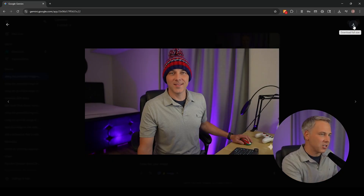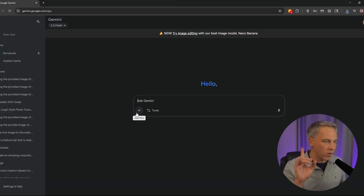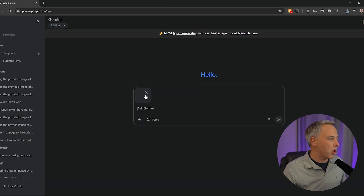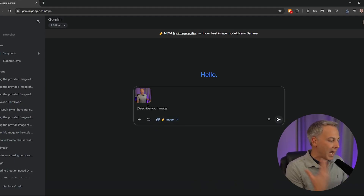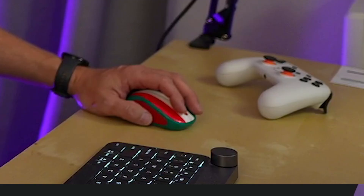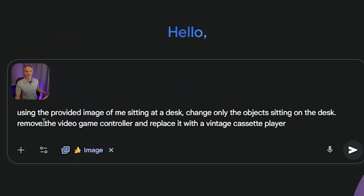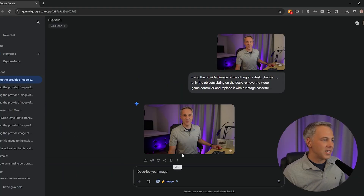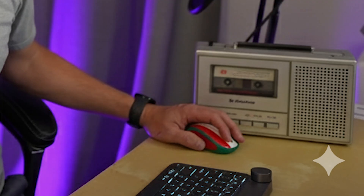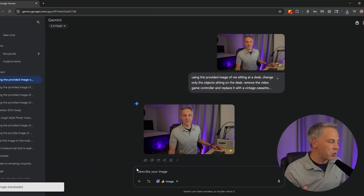Next is called in-painting, which means you can mask things off in the photo so it only impacts certain portions. I'll upload that same photo with the Create Images tool turned on, and use this prompt: 'Using the provided image of me sitting at a desk, change only the objects sitting on the desk — remove the video game controller and replace it with a vintage cassette player.' The controller is now gone, my hand, mouse, and microphone are still there, and a vintage cassette player has replaced it. Nice job, Google!